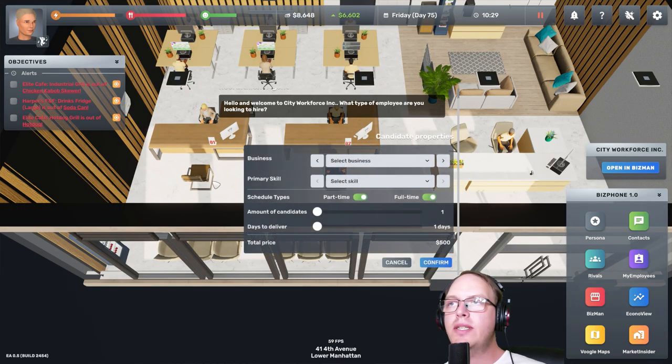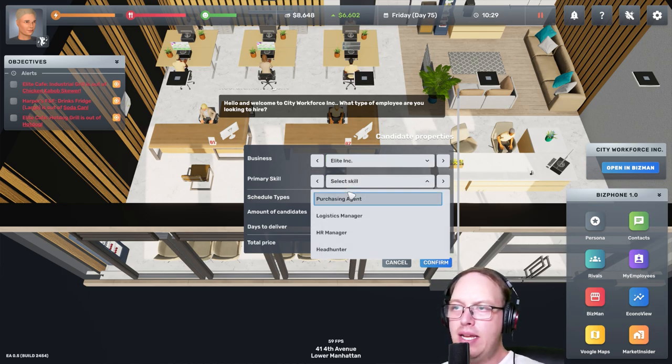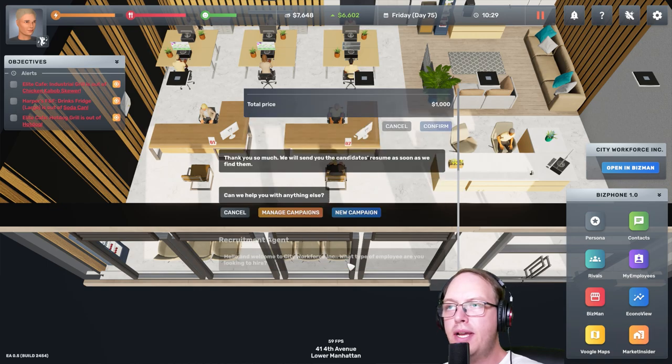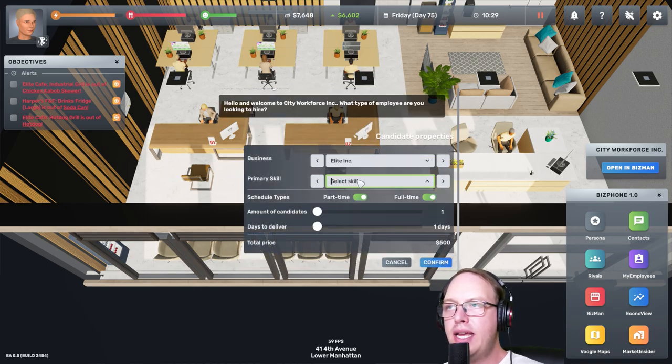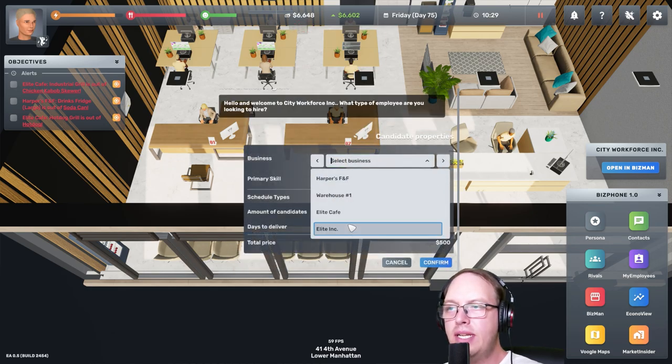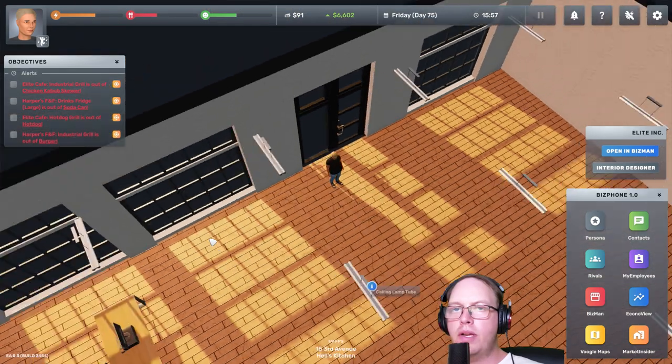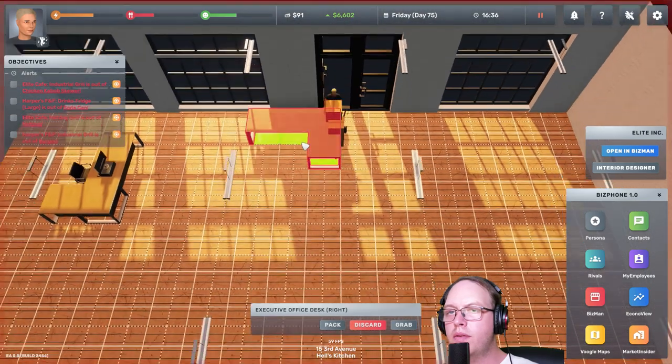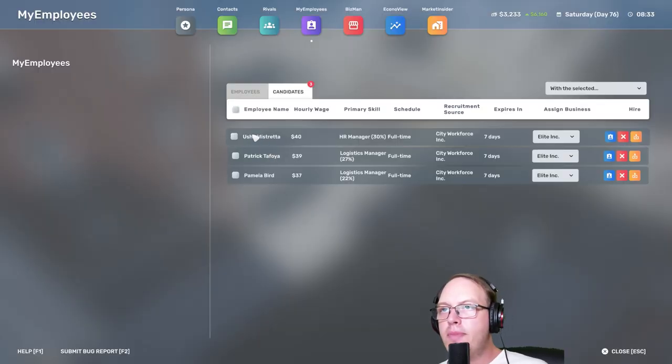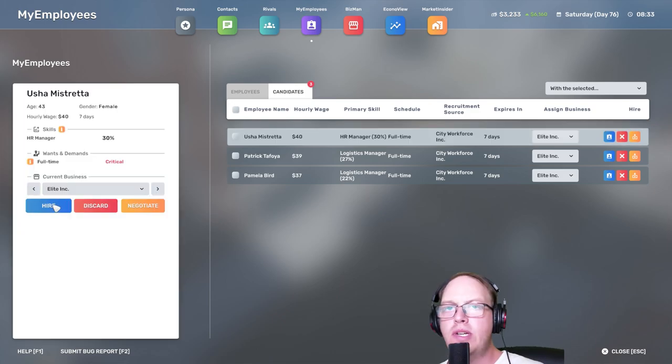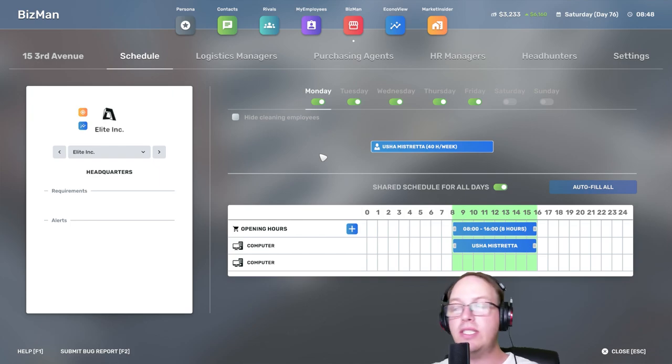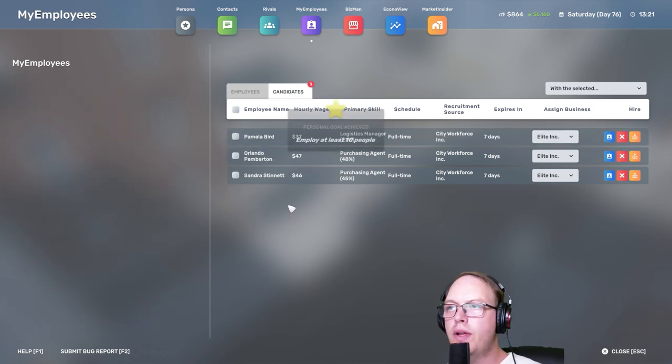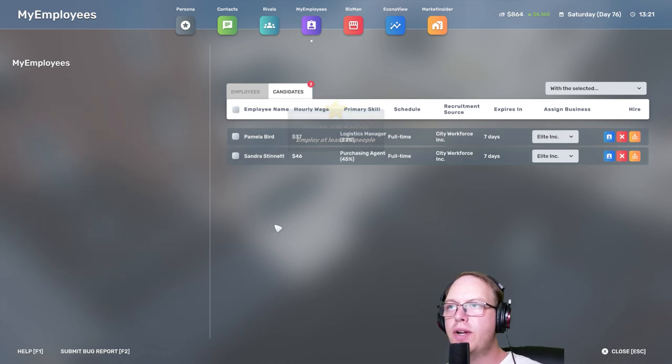Hello and welcome to City Workforce Inc. What type of employee are you looking to hire? Well, I need to get a HR manager. It's just two candidates. And then also a new campaign, I would like to get a logistics manager and I would like to get a purchasing agent. Okay, so we've got... HR manager we can hire straight away, full-time hire. Okay, so our employees are sorted. We don't need to worry about our employees anymore. The logistics manager, we've got hire. And purchasing agent, hire. Okay.